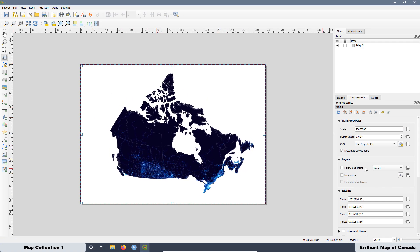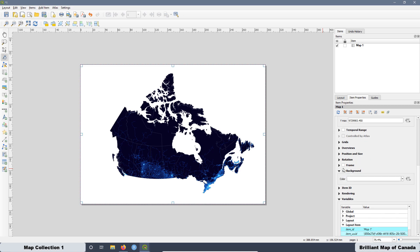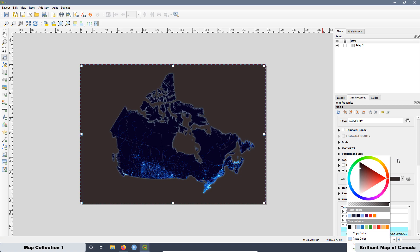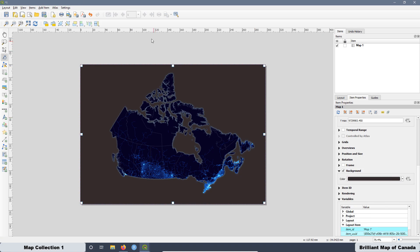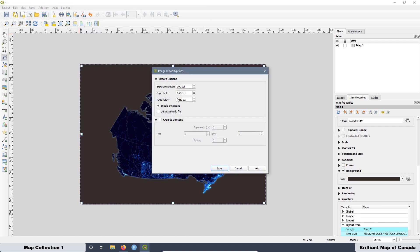The next step is to change the background. Go to the background option and choose a different color — in this case a gray, something like that. That one looks good. Then the next step is to export this as an image. Save it in this folder with a good resolution and save.